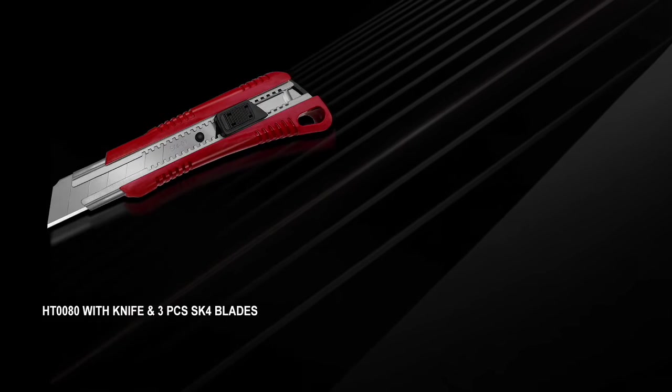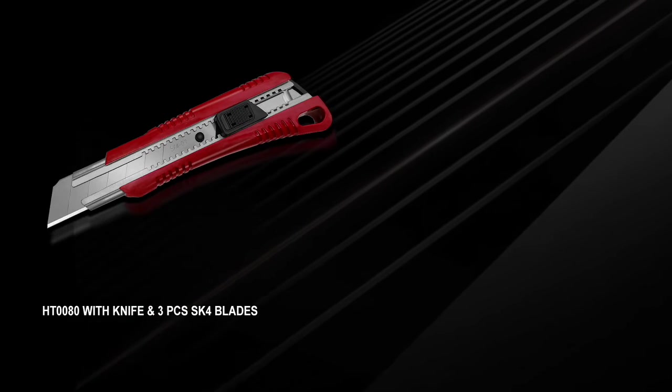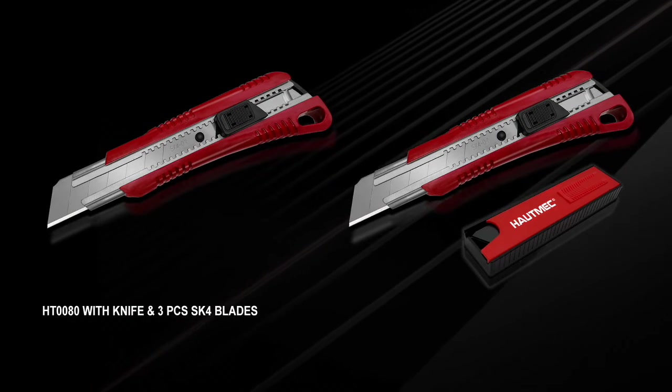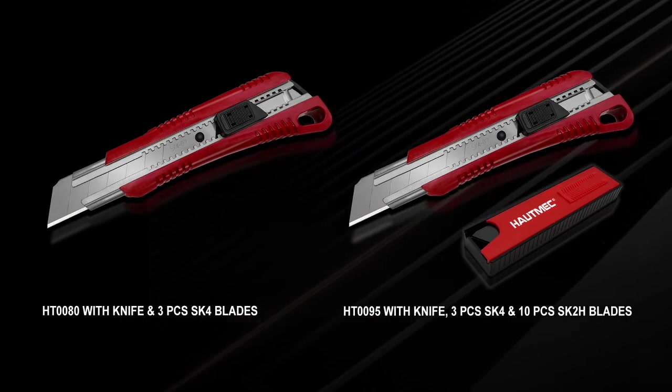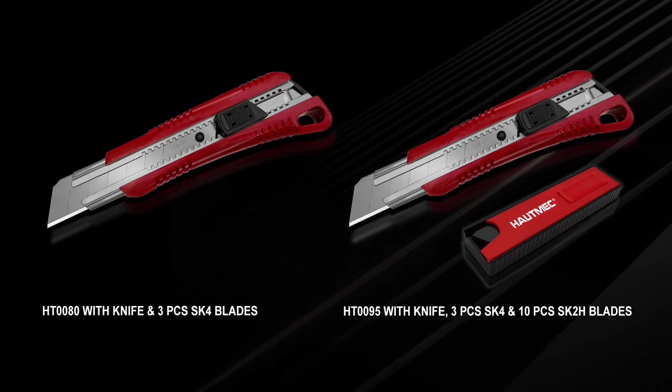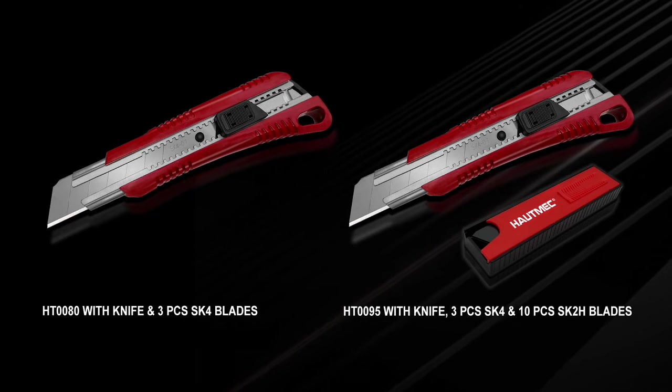Knife and 3 pieces SK-4 blades. Knife, 3 pieces SK-4 and 10 pieces SK-2H blades.